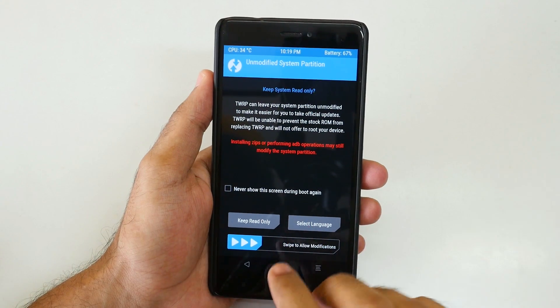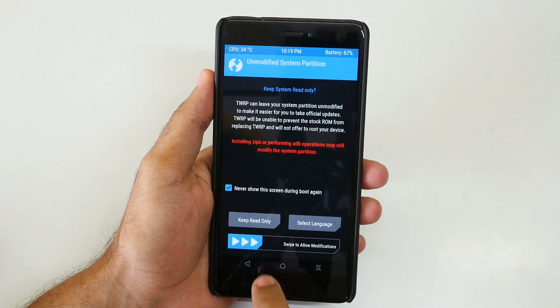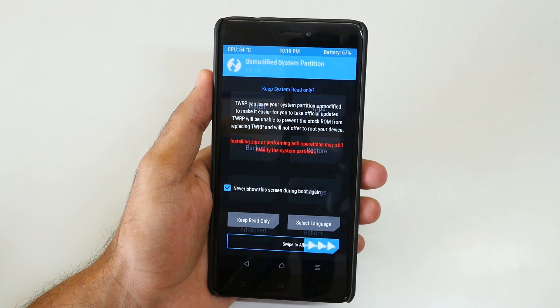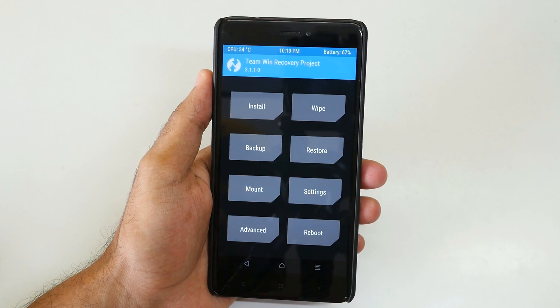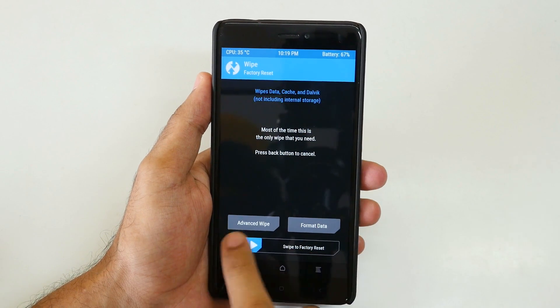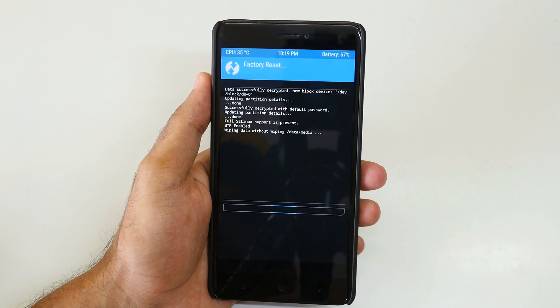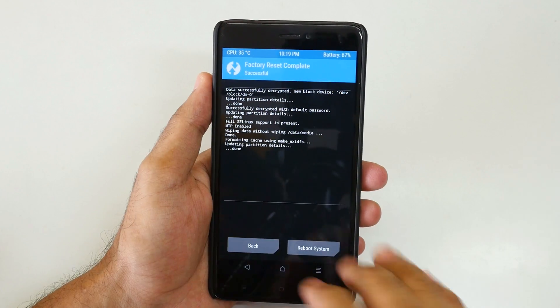If you see this screen, select 'Never Show This Again' and select 'Swipe to Allow Modifications'. Now go into Wipe and select 'Swipe to Factory Reset' over here.